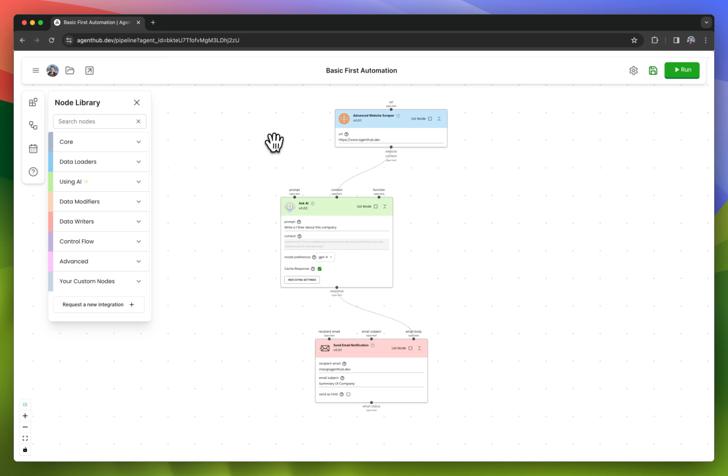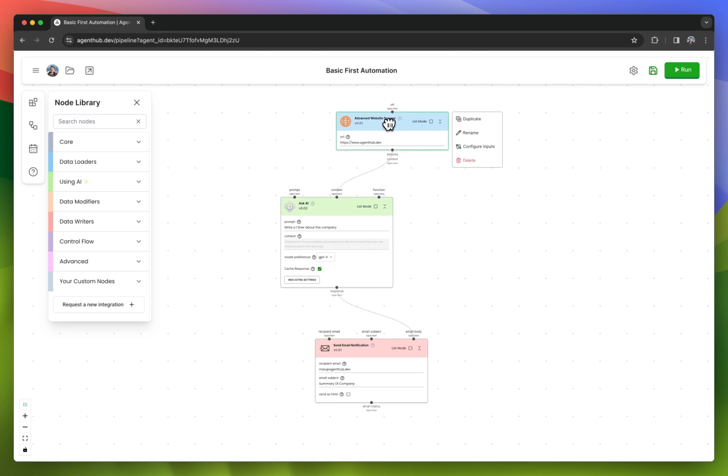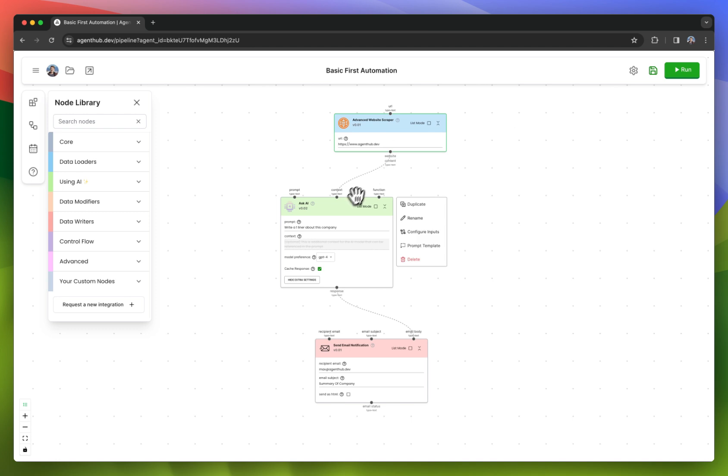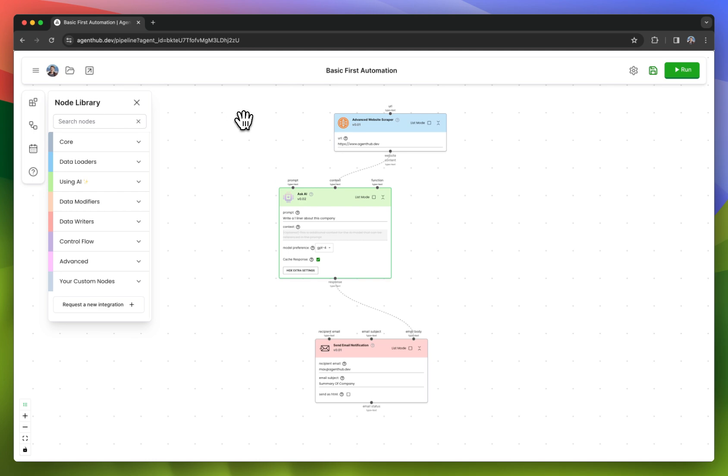AgentHub automations are composed of these nodes that you drag onto a canvas. The output of one node feeds into the input of another, and then you're able to construct these AI-powered workflows, or these AI flowcharts.